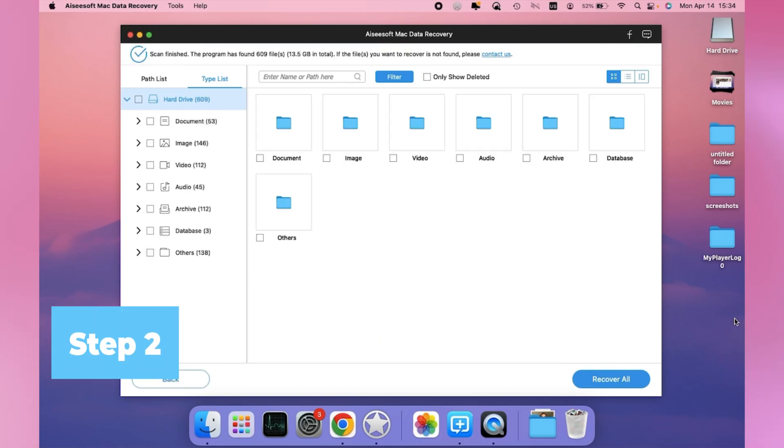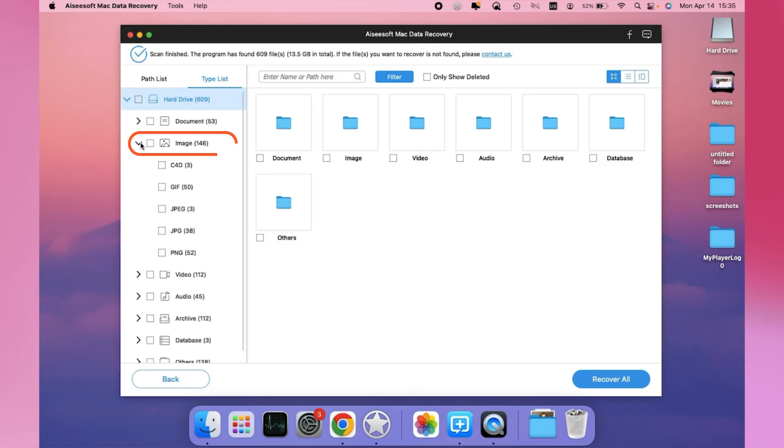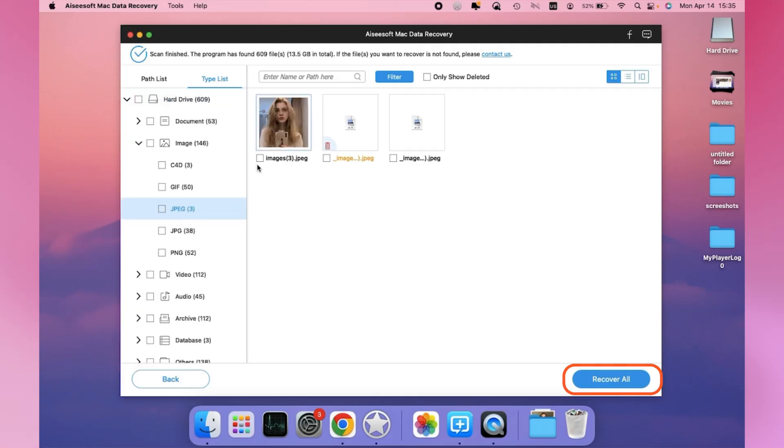Step 2. Next, choose Type List and find Image on the left. Then select the images you want to recover and hit Recover.